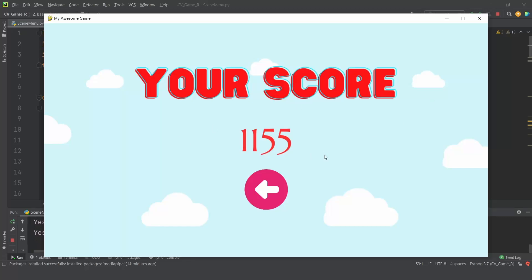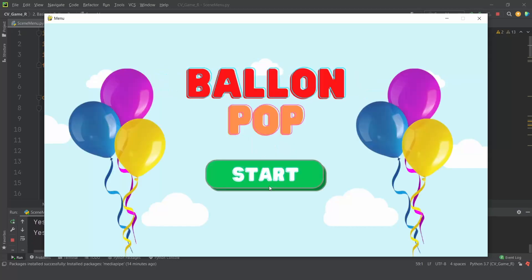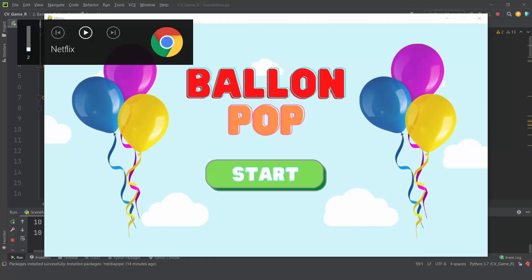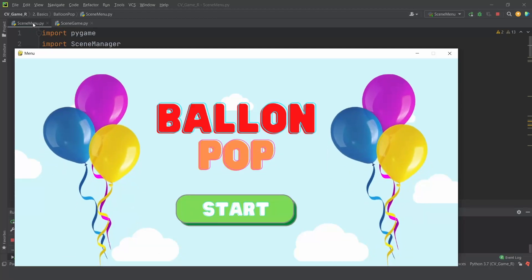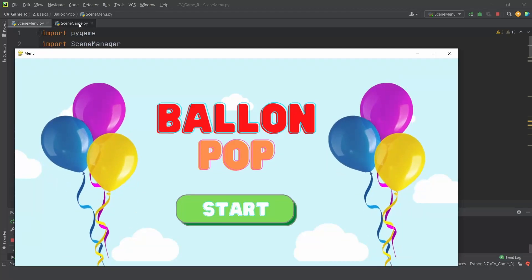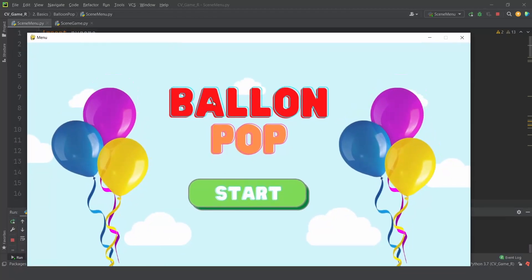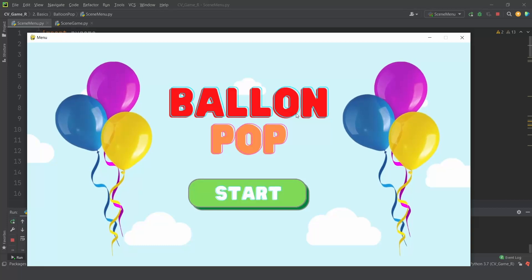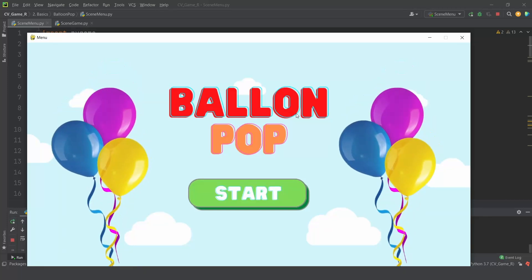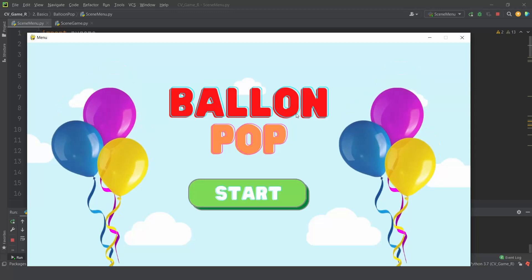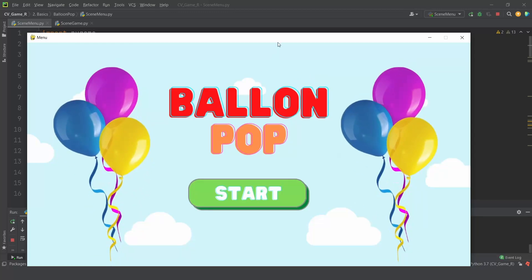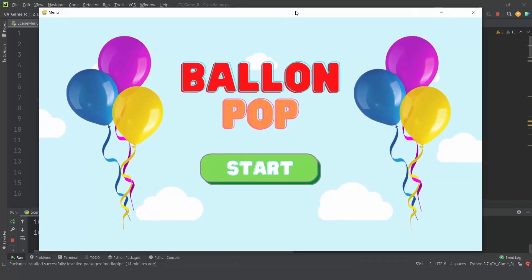We have a UI element — a button — and we can click the back button to take us to the main screen. As you can see, we have the scene menu and the scene game, so each interface is basically a different script which communicates with the others.